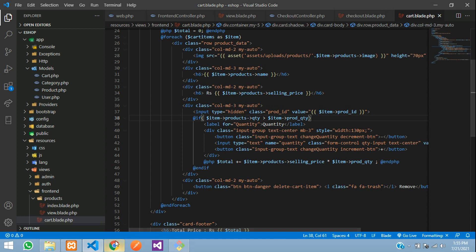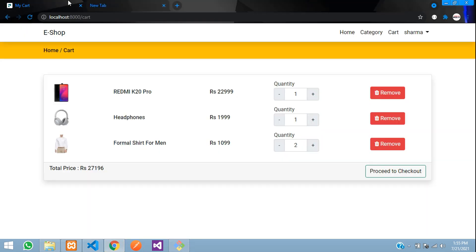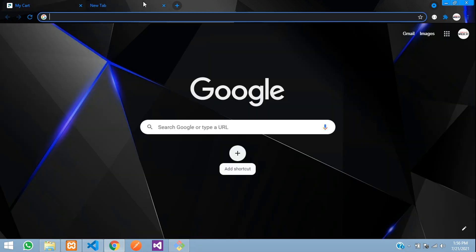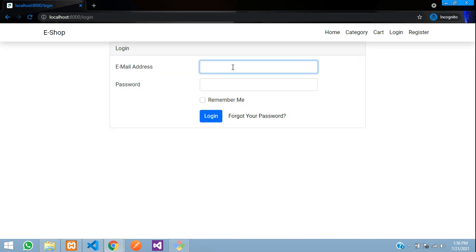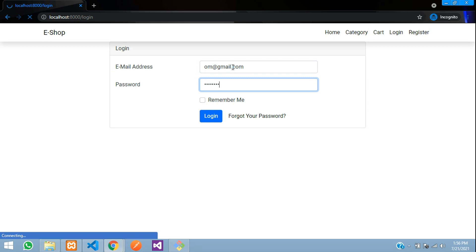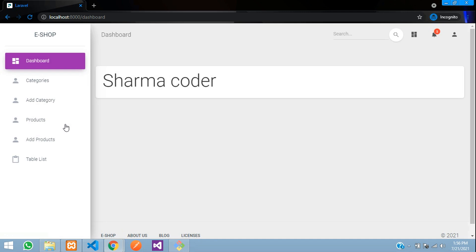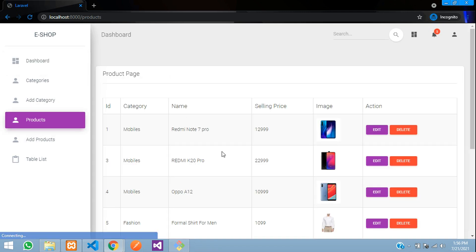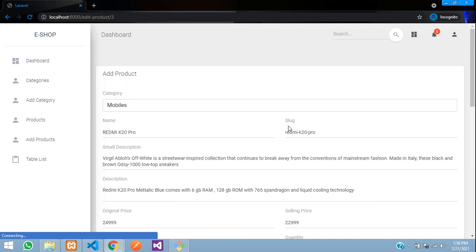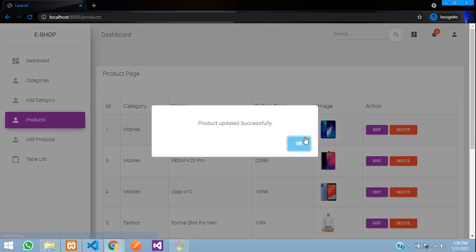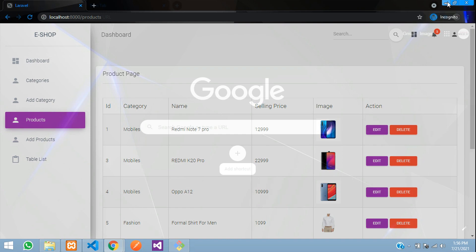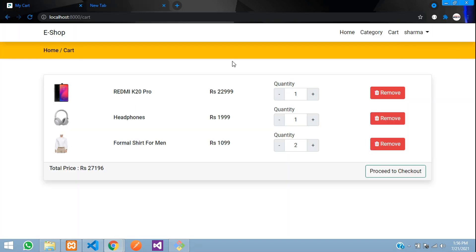This product is currently in stock. I'll log in as admin in a new incognito window. In the products table, for the K20 Pro, I'll reduce the quantity to 0 and click Update. Now that product is out of stock.